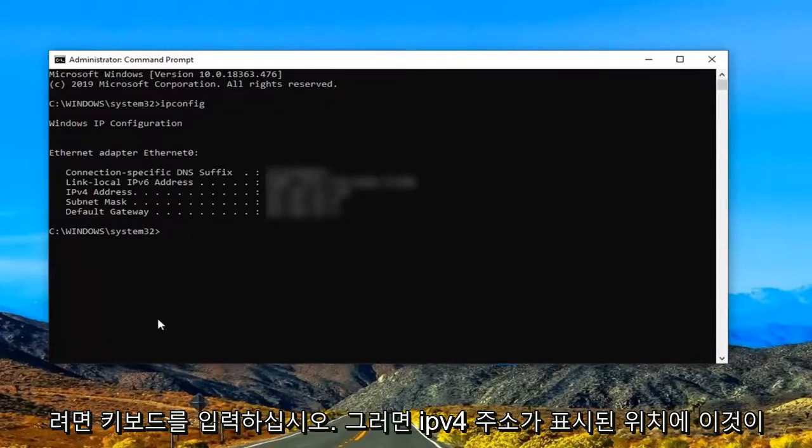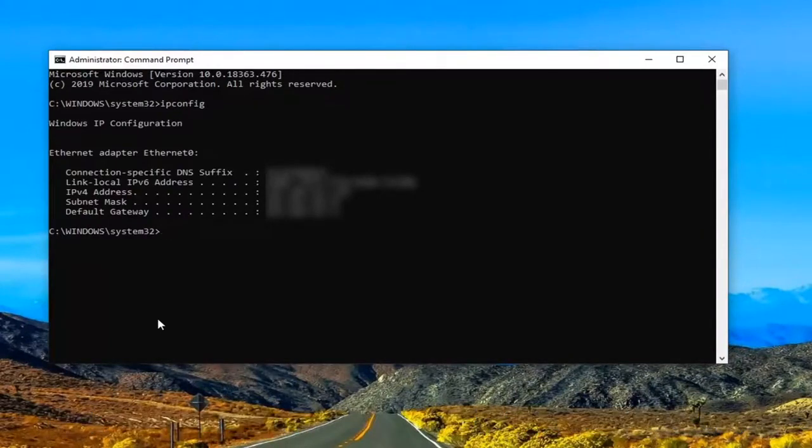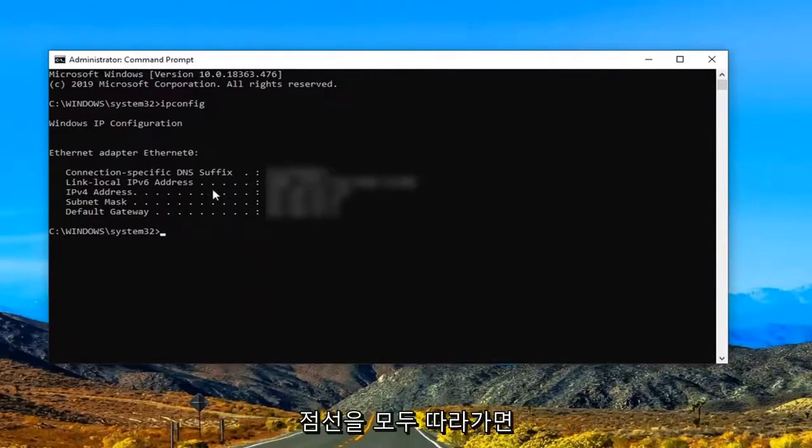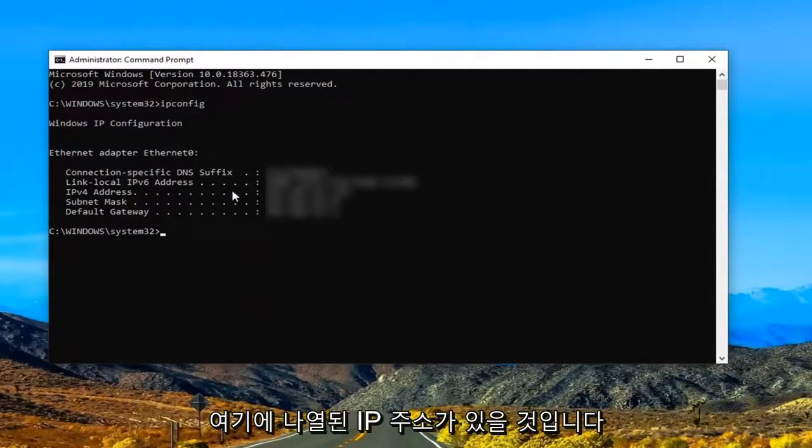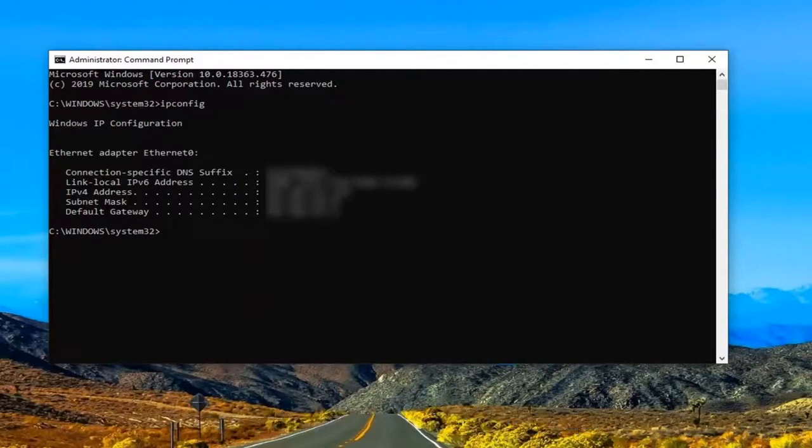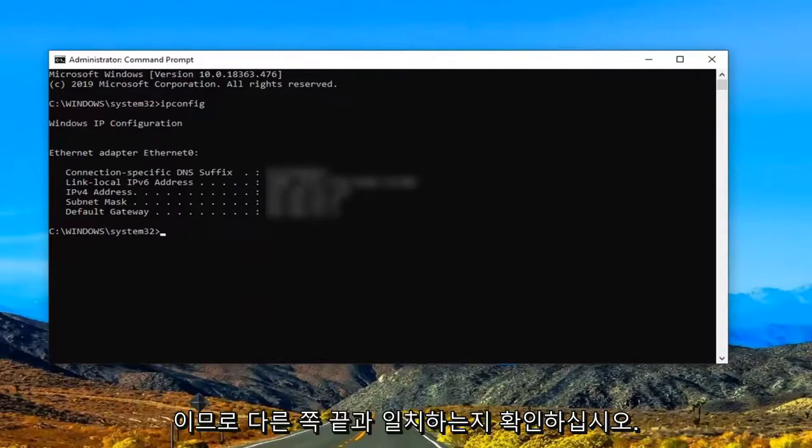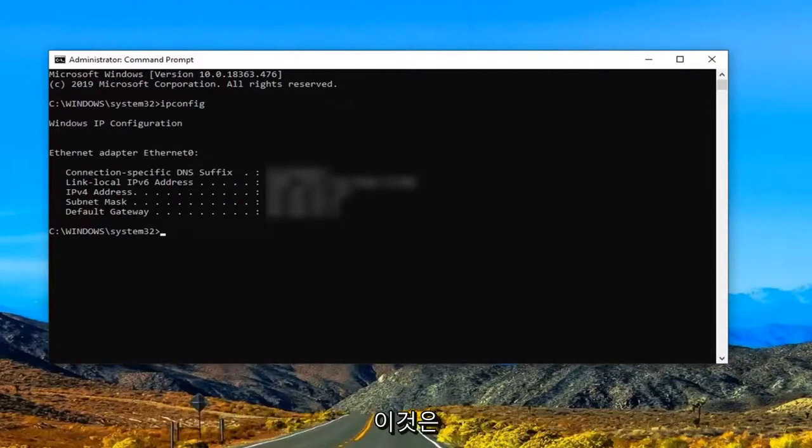So where it says IPv4 address, this is what it should be showing up in your case here. So if you follow all the dotted lines there will be an IP address listed in here. That's the IP address that's assigned to your local network which is assigned by the DHCP server. So go ahead and make sure that's matching up with the other end which is important.